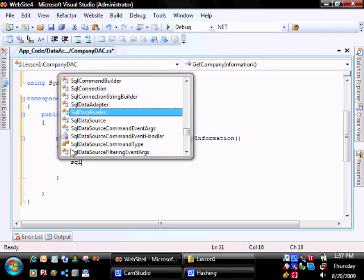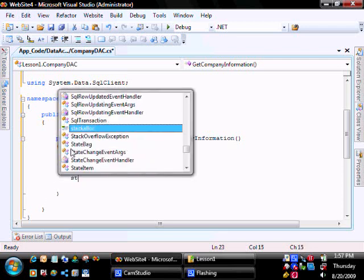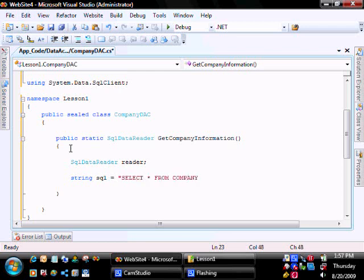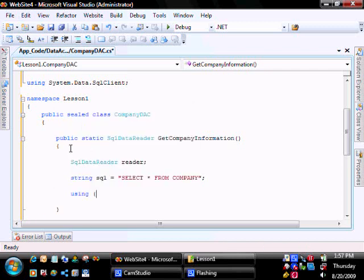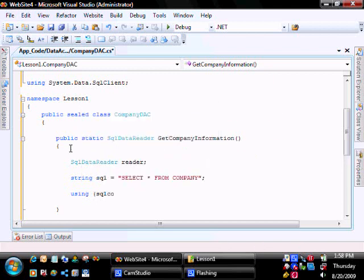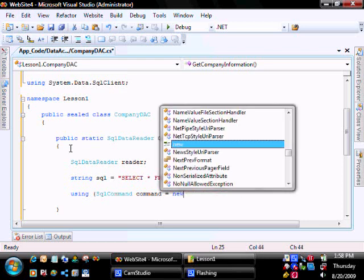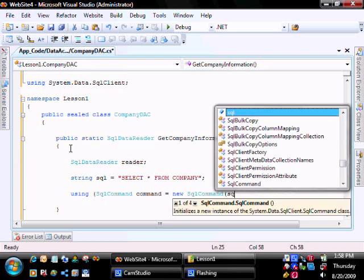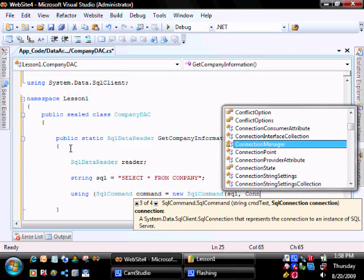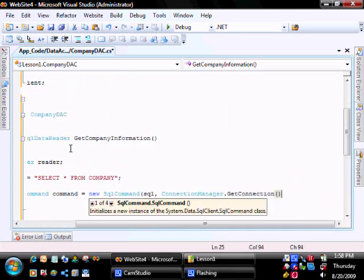Let's create a SQL Data Reader, let's create our Select Statement, create our Command Object, passing it the Select Statement, and passing it the Connection that we created, ConnectionManager.GetConnection.